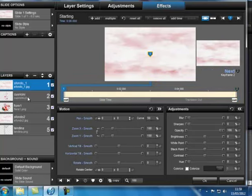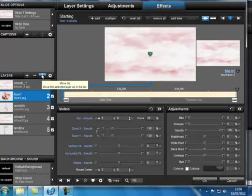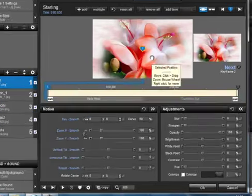Sullo sfondo 1 ci siamo. Lavoriamo il fiore, portiamolo sopra lo sfondo. Eccolo qua, posizionato.